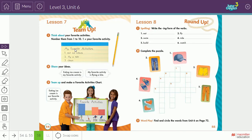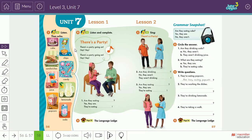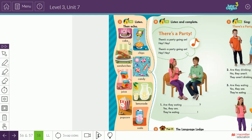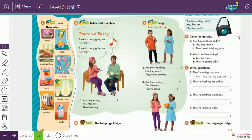Now we move to unit seven. In unit seven we talk about and identify food at a party — party food. This includes: cake, chips, sandwiches, candy, lollipop, juice, lemonade, popcorn, and soda. These are some party food items.